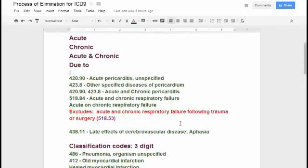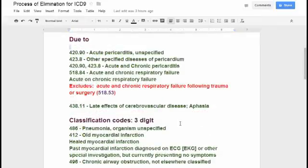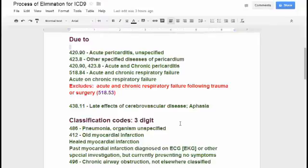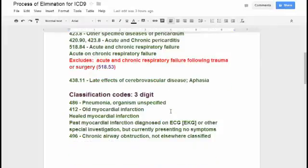For due to or late effects, look at 438.11 — late effect of cerebral vascular disease, aphasia. What they're saying is your patient came in with aphasia. Why do they have aphasia? Because they had a CVA, a previous CVA. That code explains both. 438.11 means your patient has aphasia due to a prior CVA — one code took care of both of those terms.